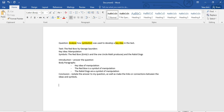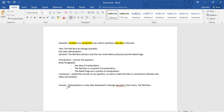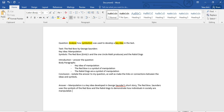I've finished my planning — that hasn't taken me too long. Next step is to answer that question and start drafting. Based on the information I've collected: manipulation is a key idea developed in George Saunders' short story. I'm going to use the symbols of the red bow and the rabbit dogs to demonstrate how individuals in society are manipulated. There is the answer to my question.